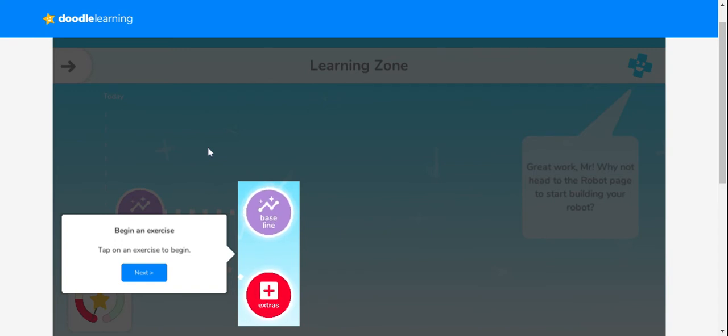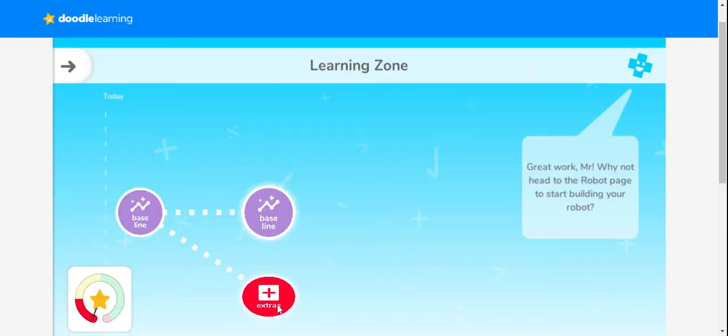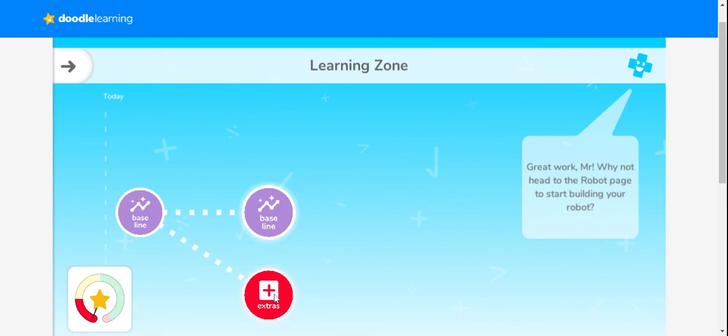What I can also see is this red extras button. That's where my teacher has sent me extra homework to do over the weekend, and these are the tasks your children are expected to do every weekend. Teachers will set these tasks on a Friday, and they need to be completed by the following Monday.